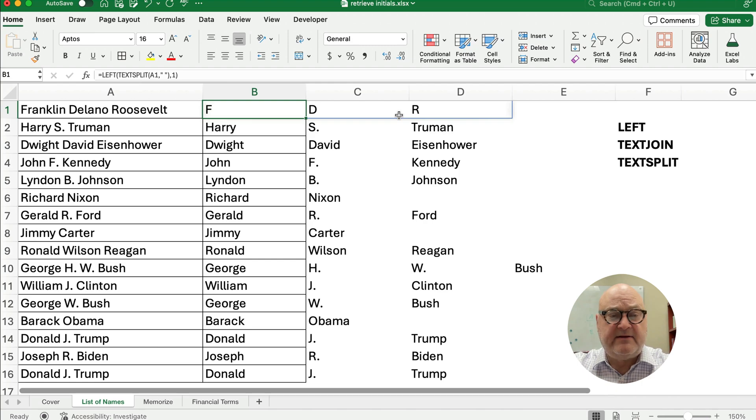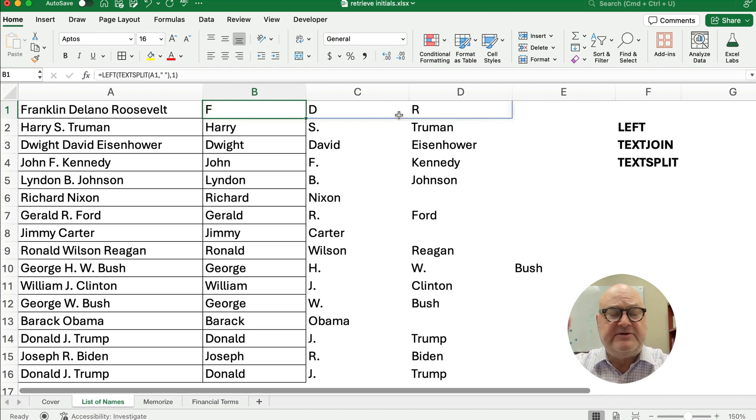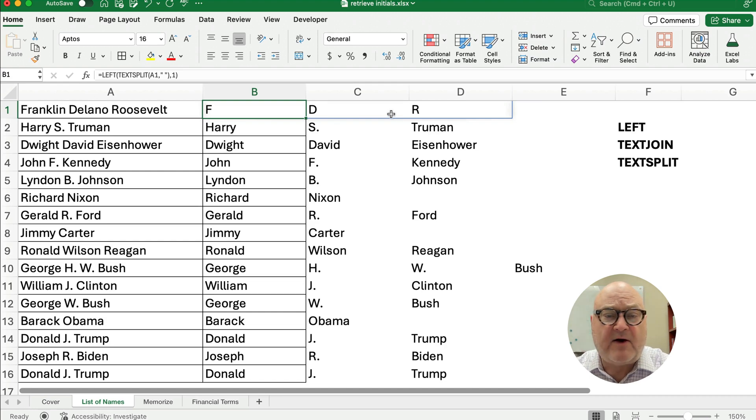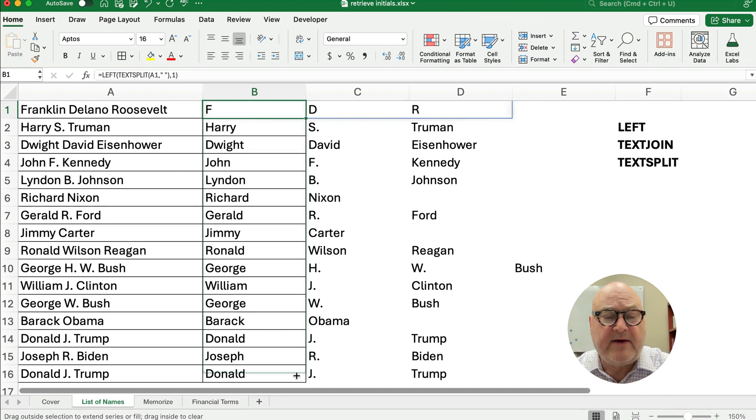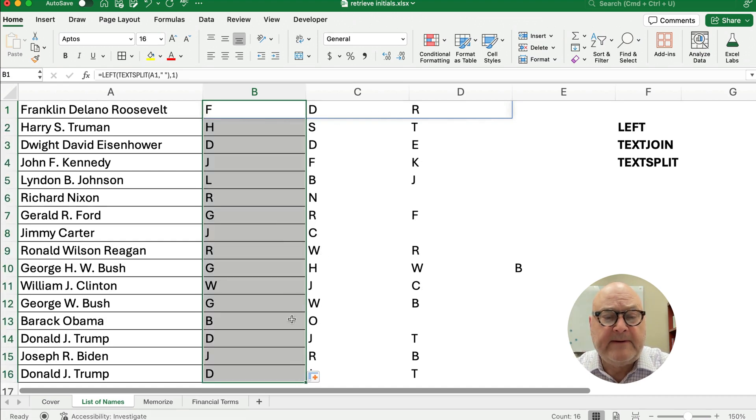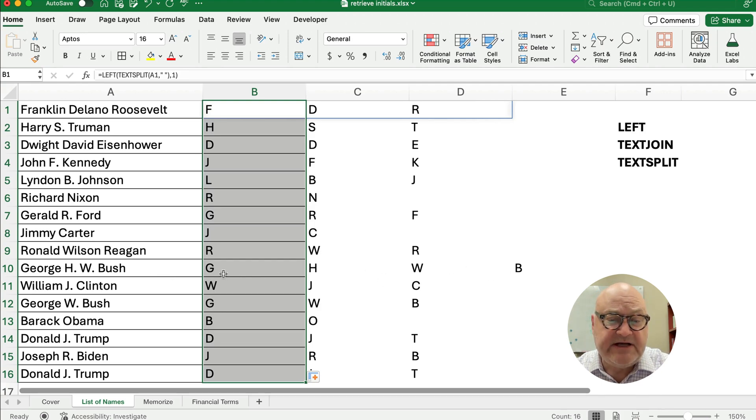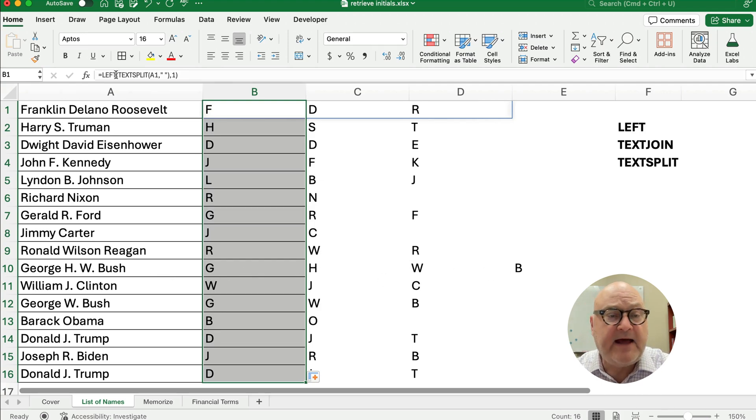And so now it's going to be F and D and R. So I text split Franklin Delano Roosevelt, and then I just took the first initial, so F, D, and R. So let's look how it handles it all the way down. So we now have George H.W. Bush is just G, H, W, B.